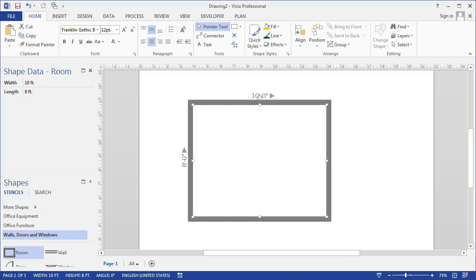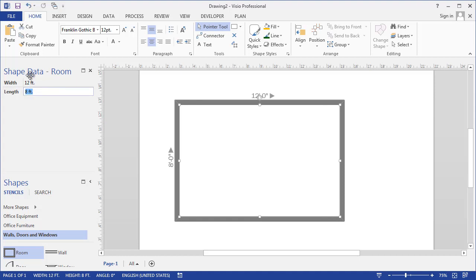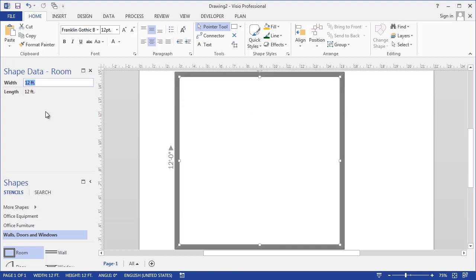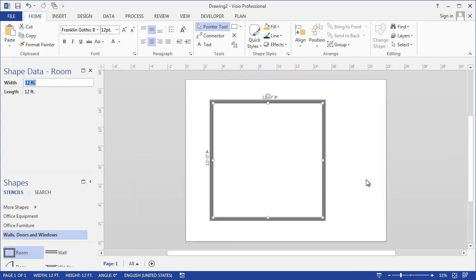It might be that we have a very large office, and we can just select the walls here and say the width is actually 12 feet. I can enter that straight into the shape data because this pre-made wall room shape has two shape data fields that allow me to conveniently change the size of the office. We'll hit 12 feet like that, and I will zoom out to the whole page to see that it fits.